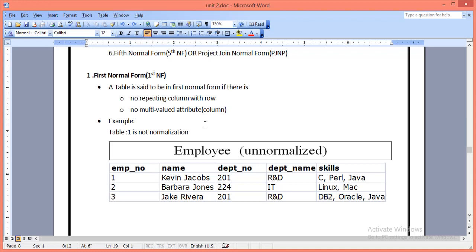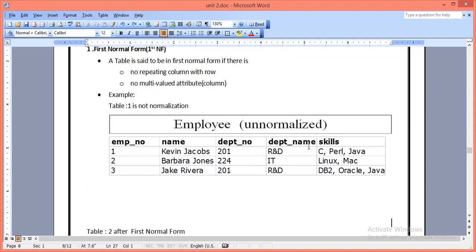Let us take an example to check this. Here I have taken a table named Employee with attributes: Employee Number, Name, Department Number, Department Name, and Skill. I have taken three records. The first is Kevin Jobs, department 201, department name R&D, with skills C, Paul, and Java. The second employee, Barbara John, department 224, department IT, has two skills: Linux and Mac. The third record also has three skills. The problem is the table has multi-valued attributes.